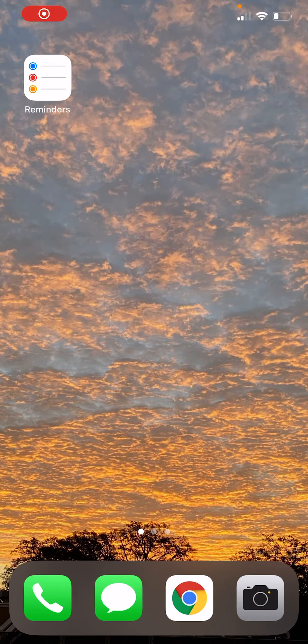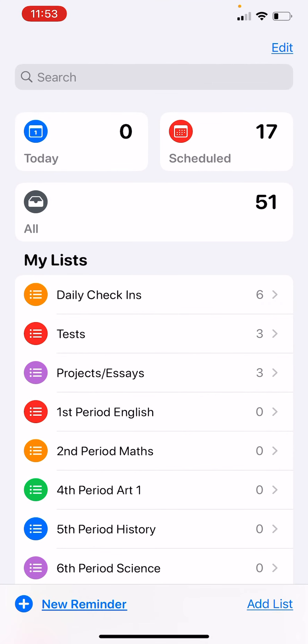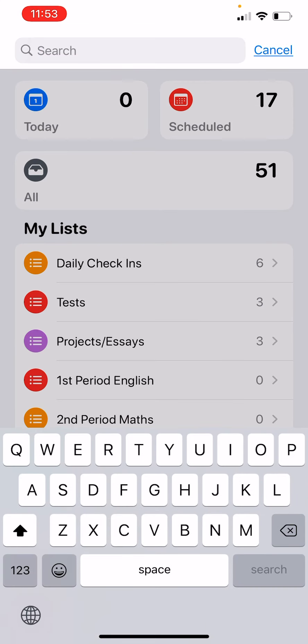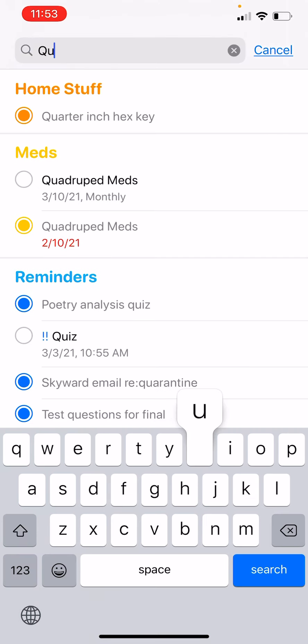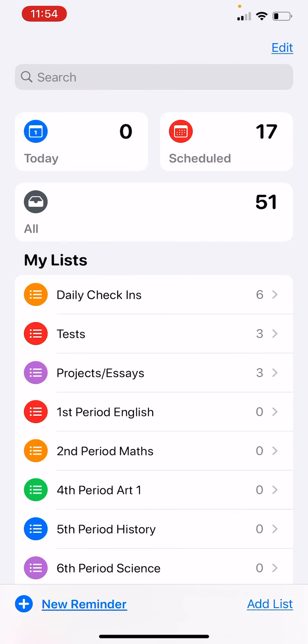If you have an iPhone, there is a native reminders app that I really like. When you open it up on the main screen, you can search for a specific thing — maybe any quizzes you have coming up. If the dot is filled in, that means it already happened, so you can see your completed tasks as well.